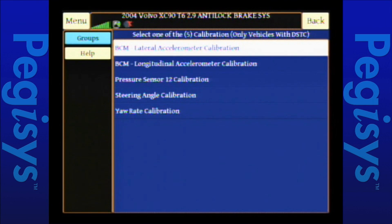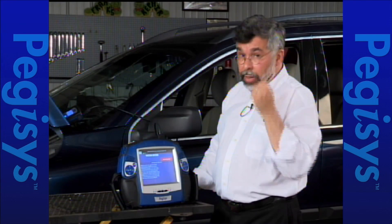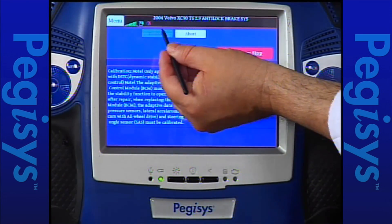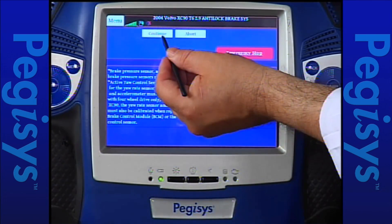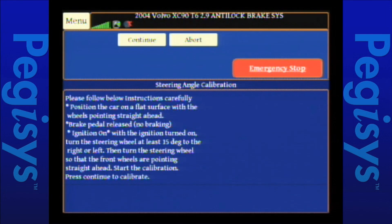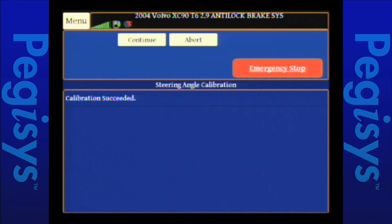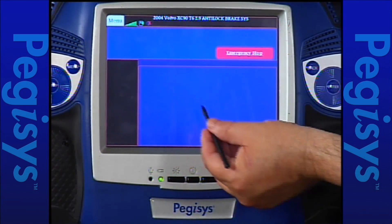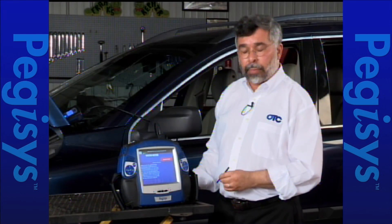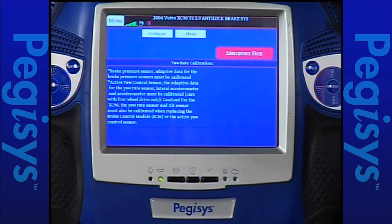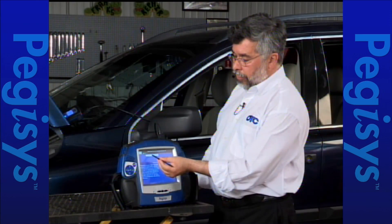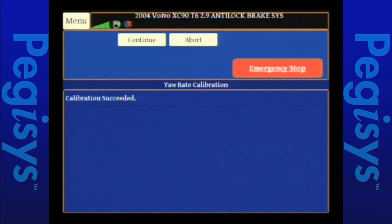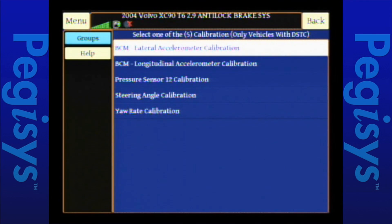I'll hit continue and go to steering angle calibration. The same set of warning screens appears telling me to turn the steering wheel 15 degrees to the left or right and that the vehicle must be on a flat surface. I tap continue through the warnings and the calibration is successful. I'll hit continue to go to my final of the five — yaw rate calibration. The same warning screens appear. I tap continue and my calibration is successful. I'm now done with all five calibrations on the Pegasus.